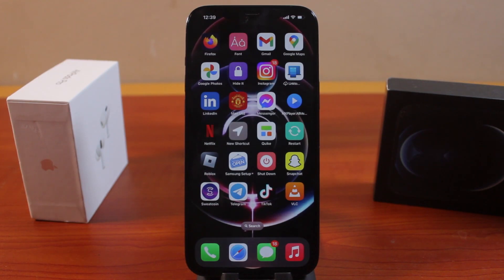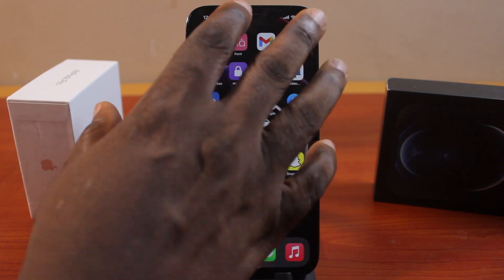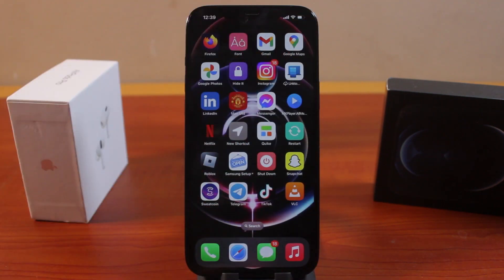In this video, I'm going to show you how to take a picture of your screen on iPhone 12. Without using iPhone 12, iPhone 12 Pro Max, iPhone 12 Pro, iPhone 12 Mini, you'll be able to take a picture of your iPhone screen just like this.